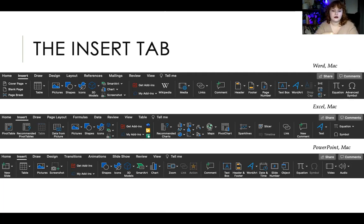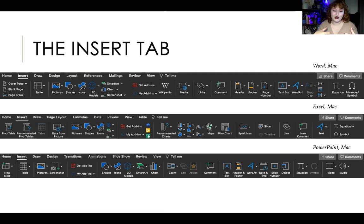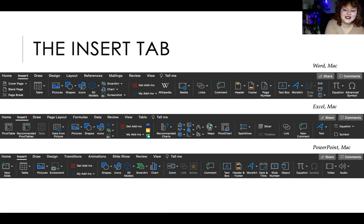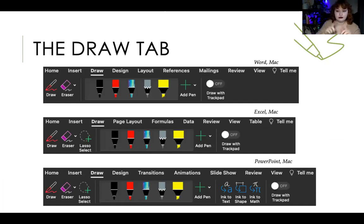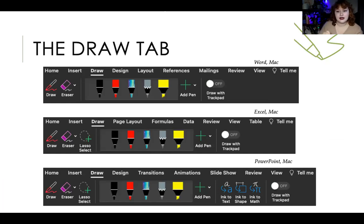Typically whichever program you're in, you'll find what you want easily because it's fine-tuned for that program. The insert tab in the demos will be covered in more detail showing how to insert things. The draw tab is available if you have a trackpad, touch screen, or a drawing pad with a pen — it's just a basic drawing tool with different pens to mark up the document. I'm not going to go into this much since we don't use it in assignments, but it does exist if you're interested.